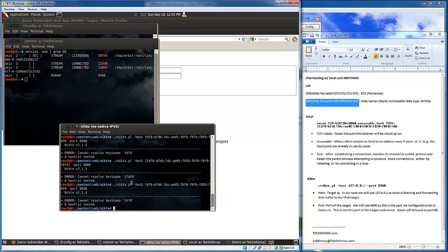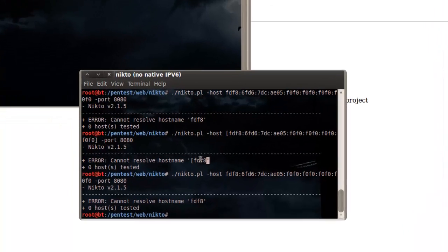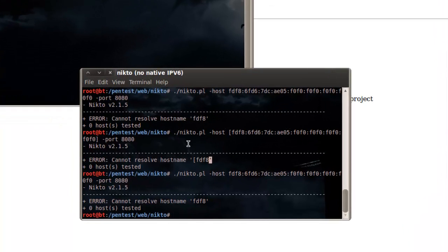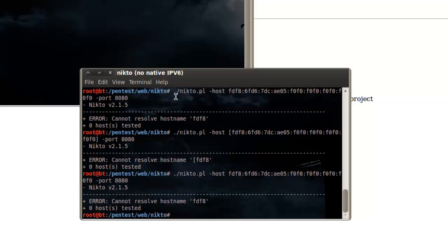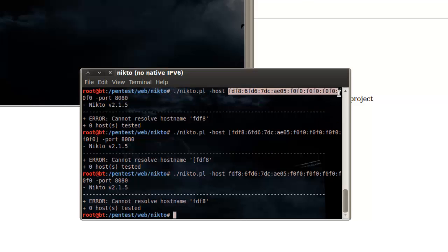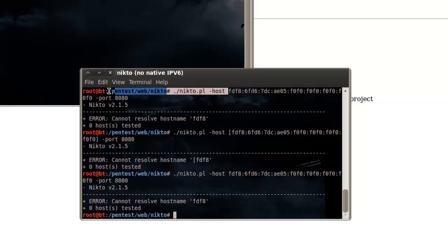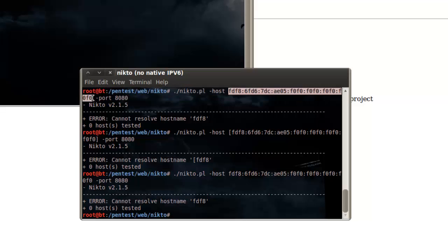For instance, Nikto here doesn't have any native IPv6 support. As you can see I tried to run this a few times here against using our common commands against this host here, which is our guy over there.